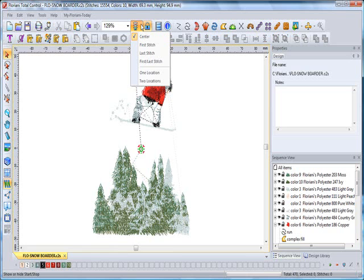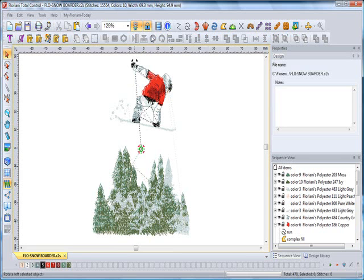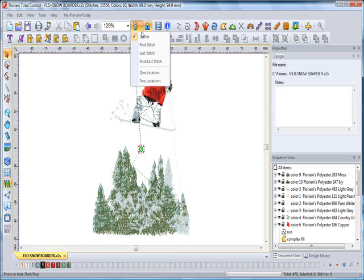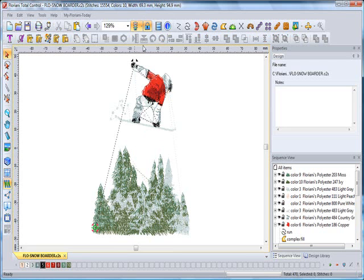First stitch - this displays the starting location of the design. To view the starting location in the design, just click this option. So we'll go ahead and click there. Now my start and my end point are both located at the first needle penetration within the design.